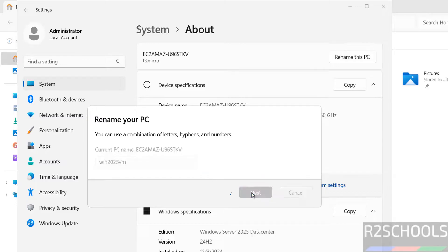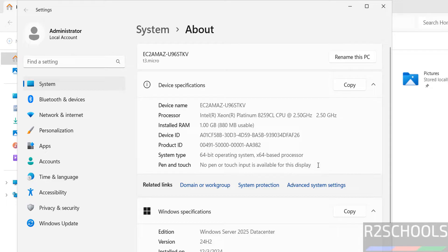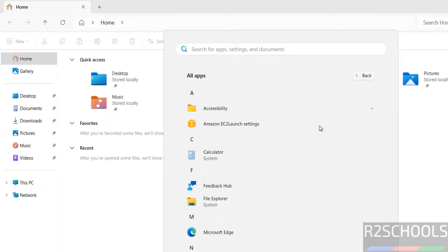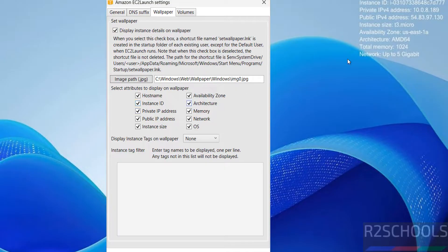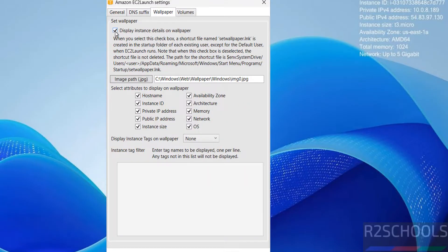After renaming, click Next. It will ask you to reboot, so click Restart Later. To see the list of default installed applications, click All Apps — the notable one specific to AWS is Amazon EC2 Launch Settings. Click it to see wallpaper settings; you can select options like OS information to display. Click Save, but the changes will only show after you disconnect and reconnect.